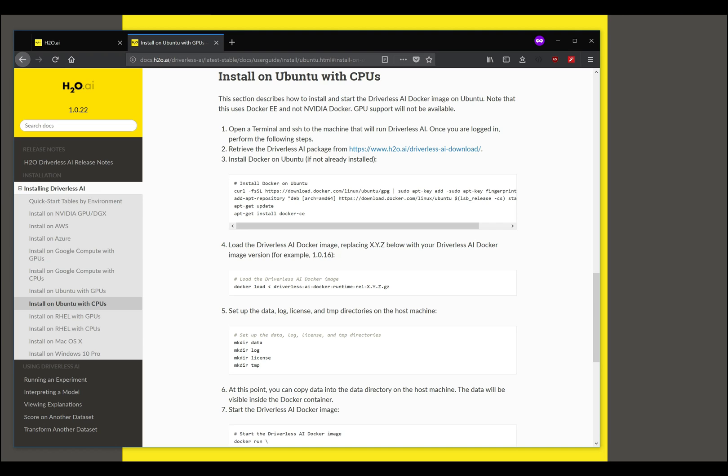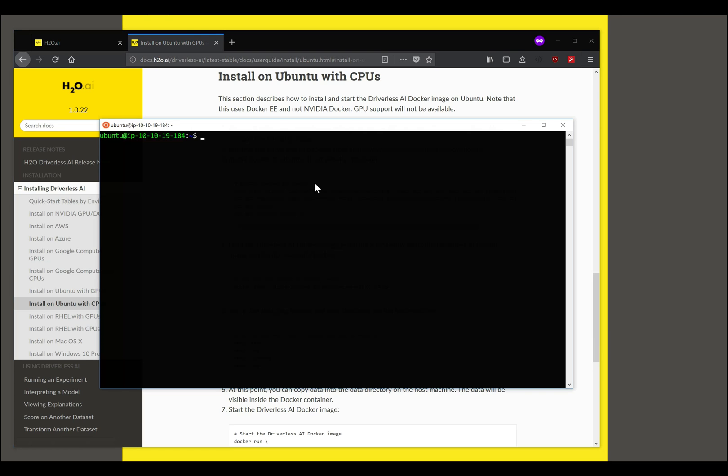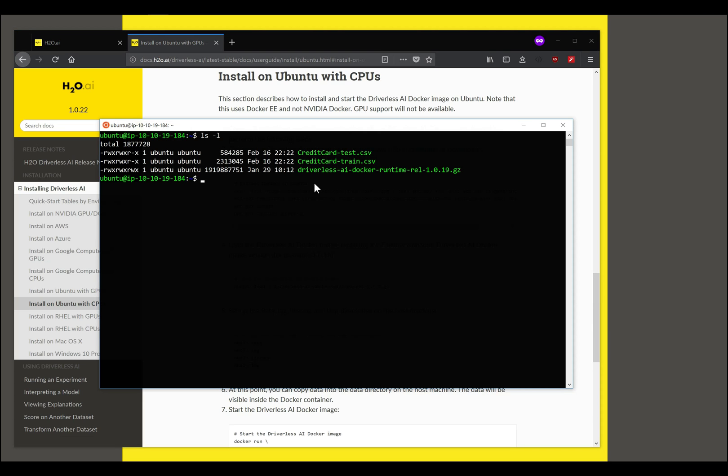The first thing you notice is we assume that you have downloaded Driverless AI and that is accessible, so let's check if that is available. You notice that I have downloaded the file here. It will have a different version number depending on which version you've downloaded, whichever is the current version at the time.